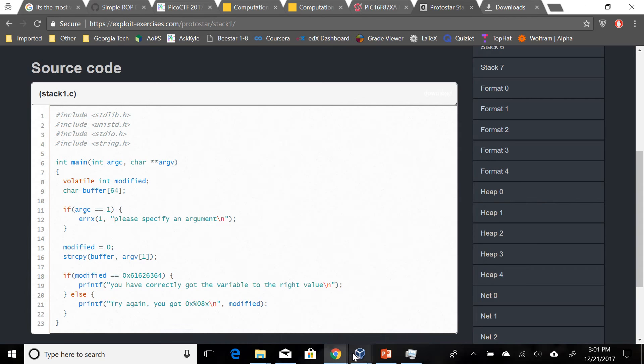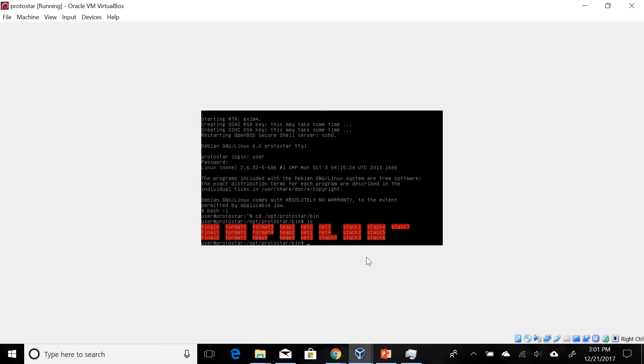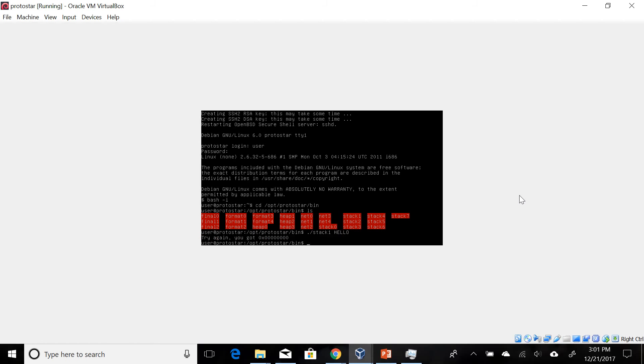To attack this one, let's first just run it with a general input and we get an error - we get "you got zero". Notice how I put the argument this time after the program name because this is an argument passed to main.